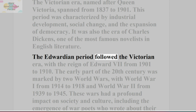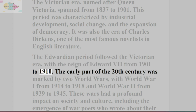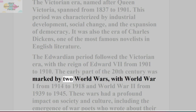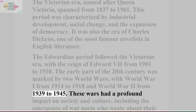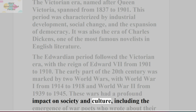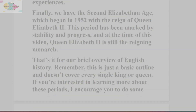The Edwardian period followed the Victorian era, with the reign of Edward VII from 1901 to 1910. The early part of the 20th century was marked by two world wars, with World War I from 1914 to 1918 and World War II from 1939 to 1945. These wars had a profound impact on society and culture, including the emergence of war poets who wrote about their experiences.